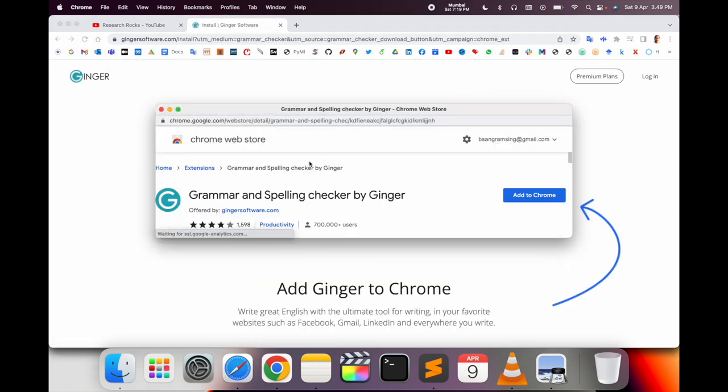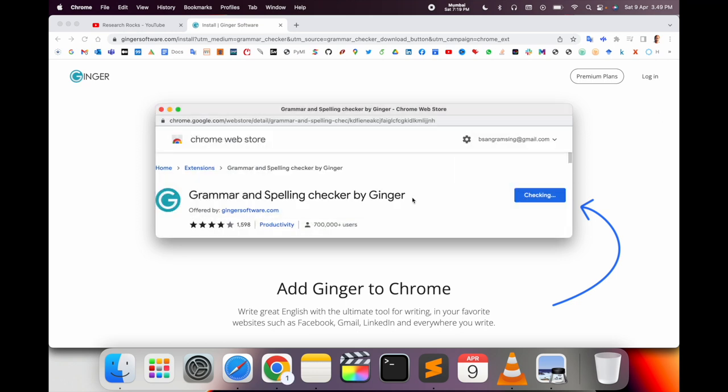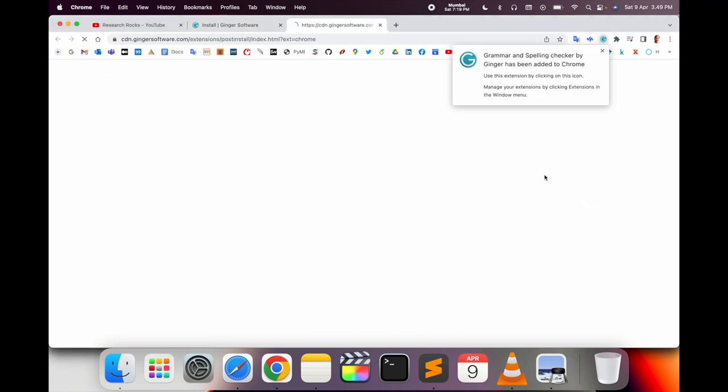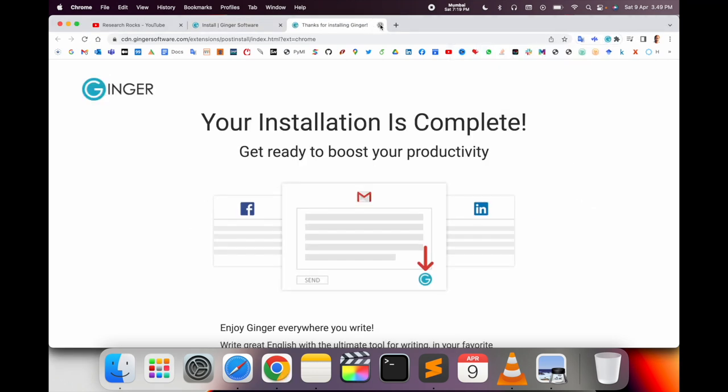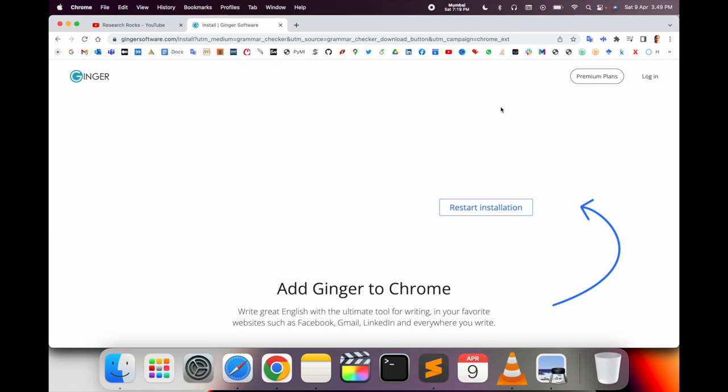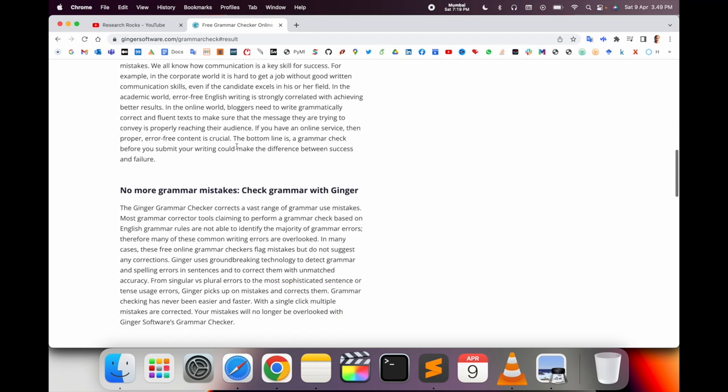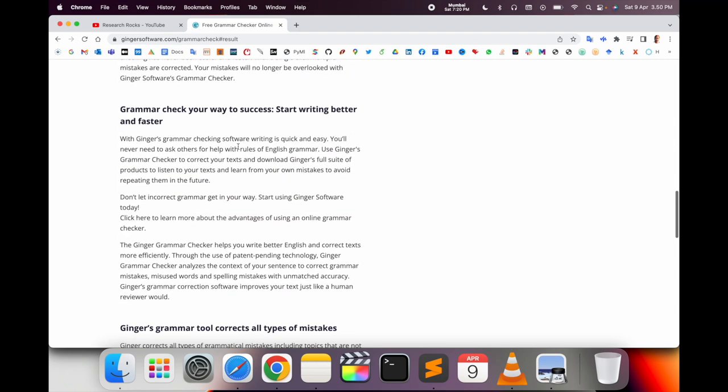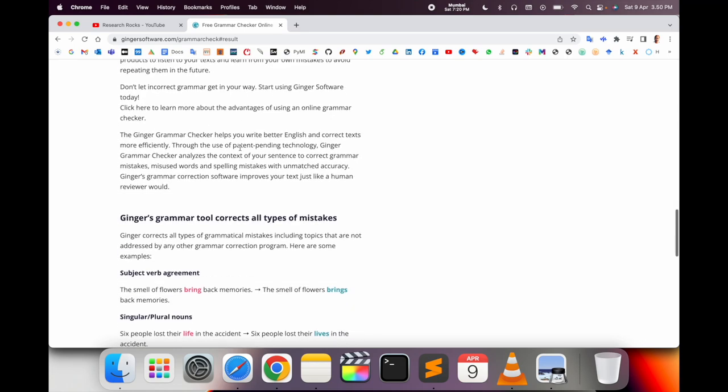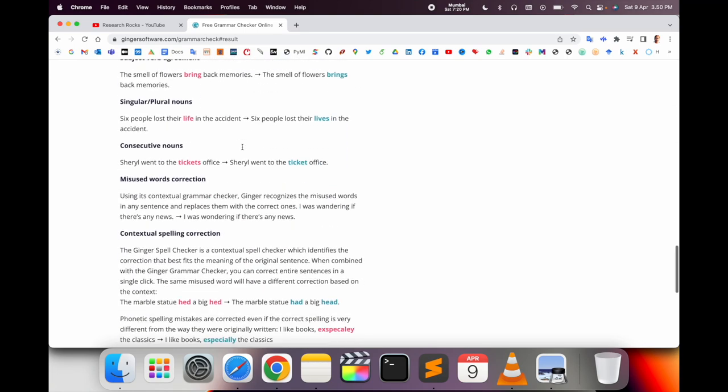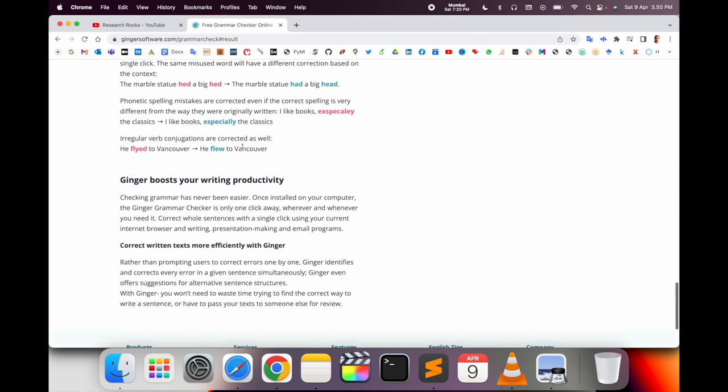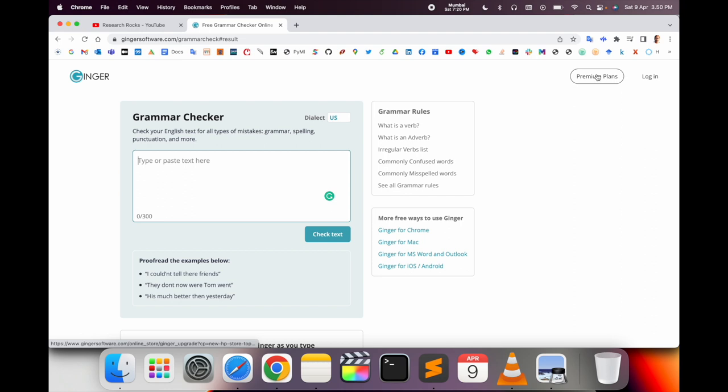Simply click here and the extension will be added automatically to your Google Chrome. It's a very simple process. Getting grammar right matters. No grammar mistakes after checking with Ginger Grammar.